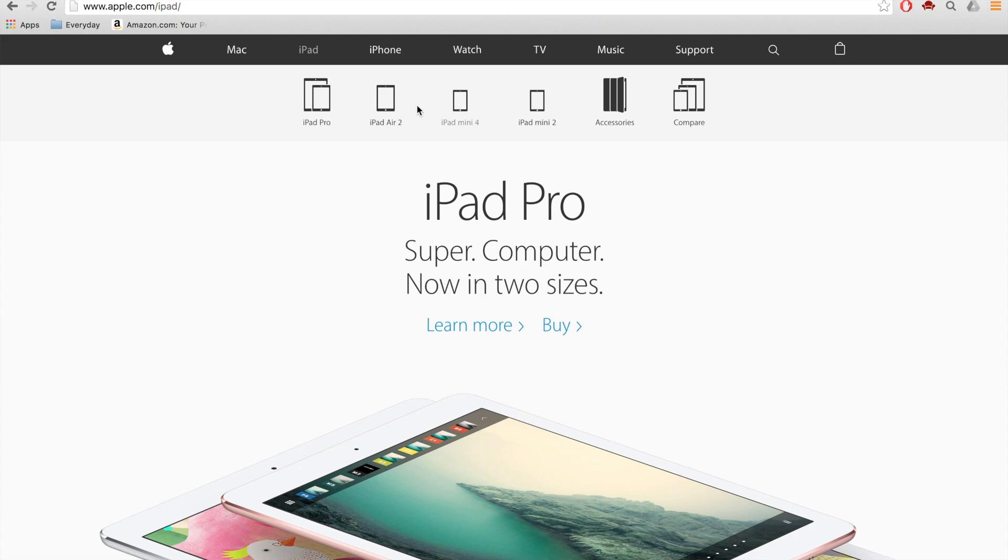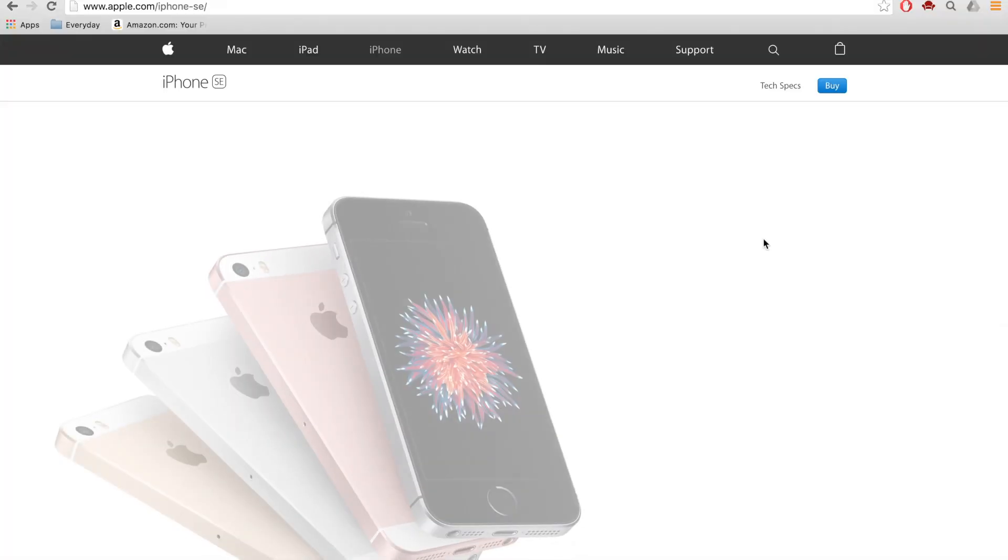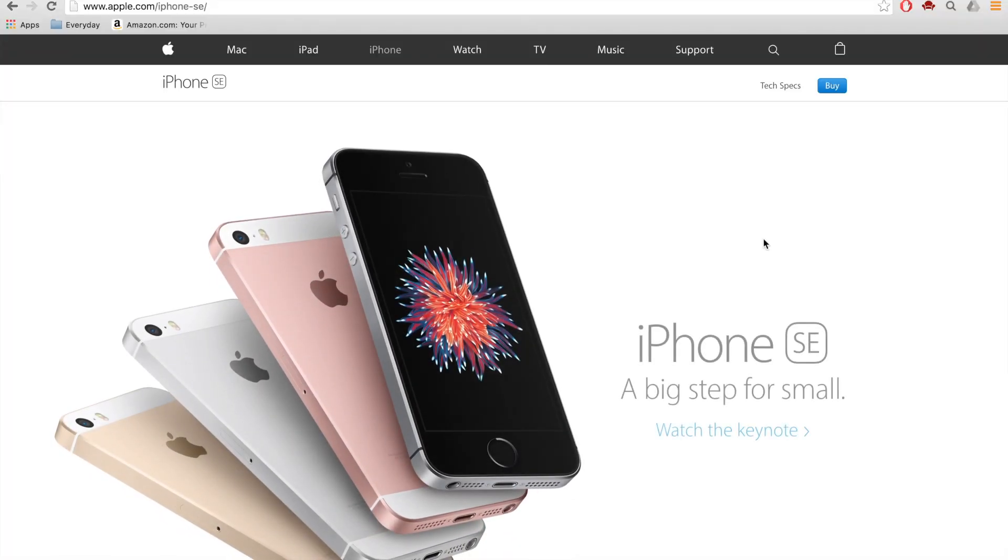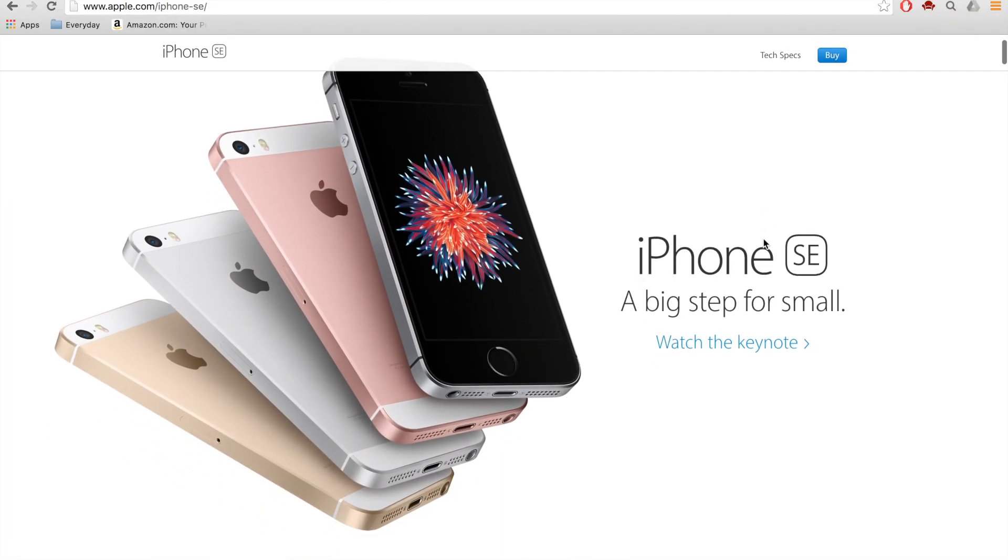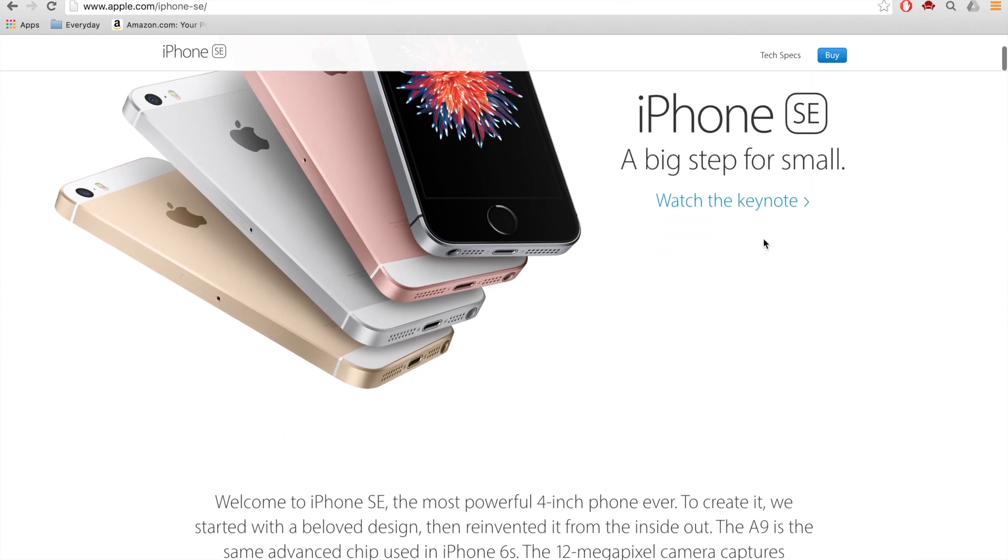Mini 4 staying the same. The iPad line is pretty much staying where it is. iPhone SE. Don't buy it. Why? Because it's just a spec'd out iPhone 5S. That's all it is with the rose gold color option. It's pointless. It's absolutely pointless.